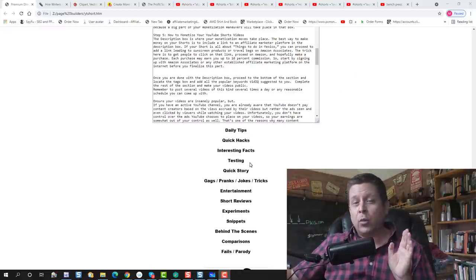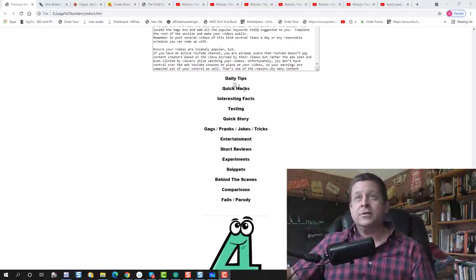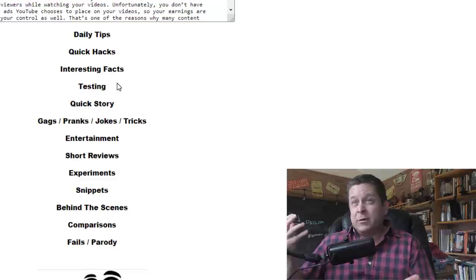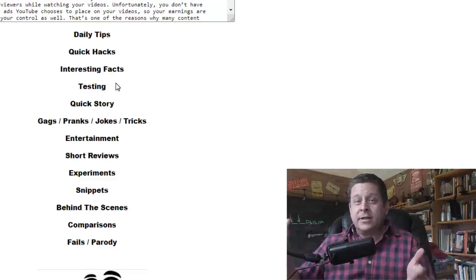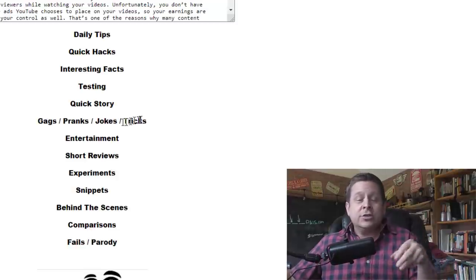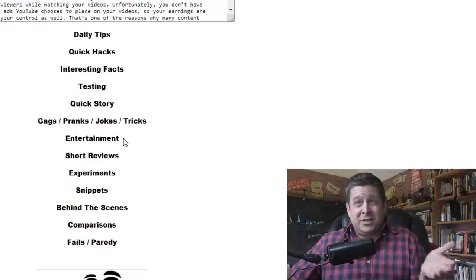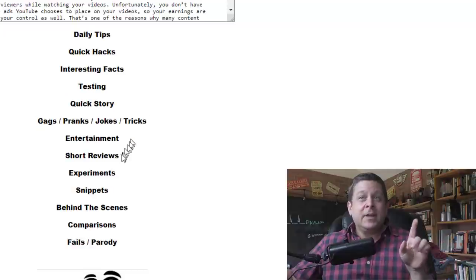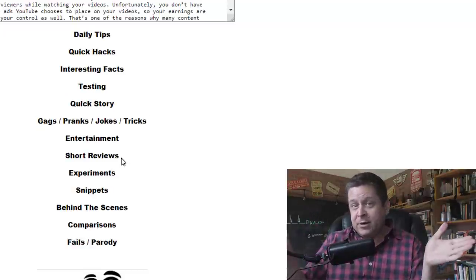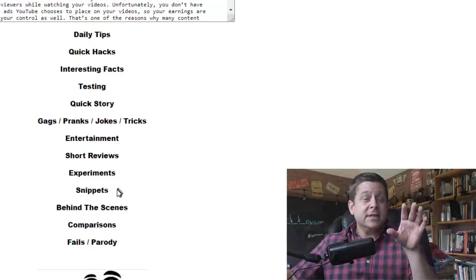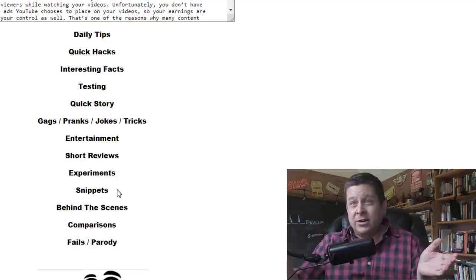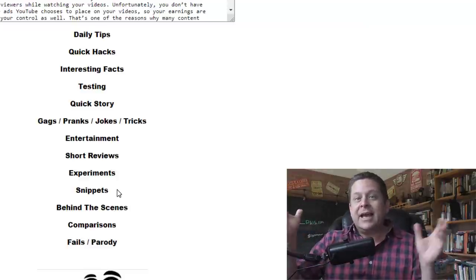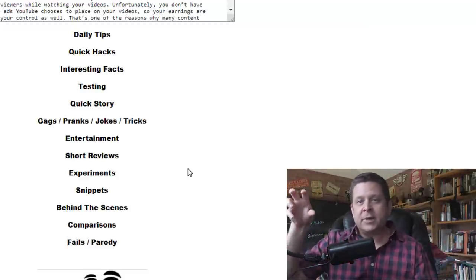And the best way to make this work is to pick one major topic type. Maybe I'm going to do recipes, weight loss, weightlifting, stock markets, money-making, whatever it is, I'm going to pick one topic to put my short videos all around. Now, some of the topics that work best for these type of short videos are daily tips, quick hacks, interesting facts, testing out different products and different types of things, quick stories, maybe you're telling a story about something, gags, pranks, jokes, or magic tricks, entertainment, although these kinds of things don't make that much money. Short reviews, that one can make a lot of money. Experiments, maybe where you're doing little science experiments, snippets, or little clips, behind the scenes, comparisons, you could do fails, parodies, and more.